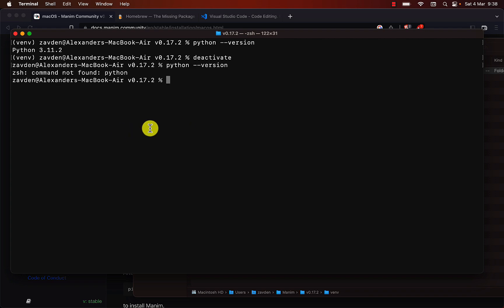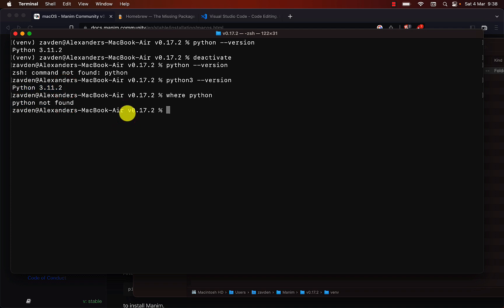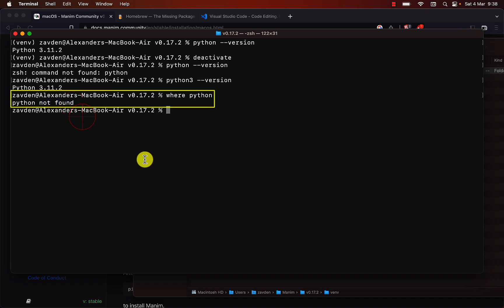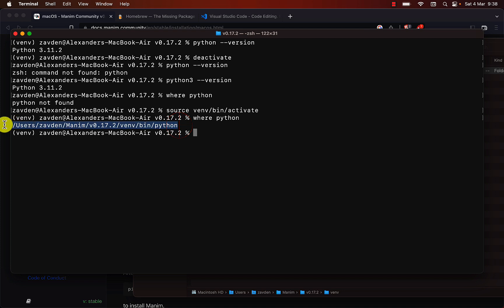If I run this command, we notice that it doesn't even recognize the command. It only recognizes Python 3. If we look for executables with the name Python, we see that there is none in the path. If we activate the virtual environment, we can see that the Python command is now recognized. And we can also get the path to the executable with the where command.